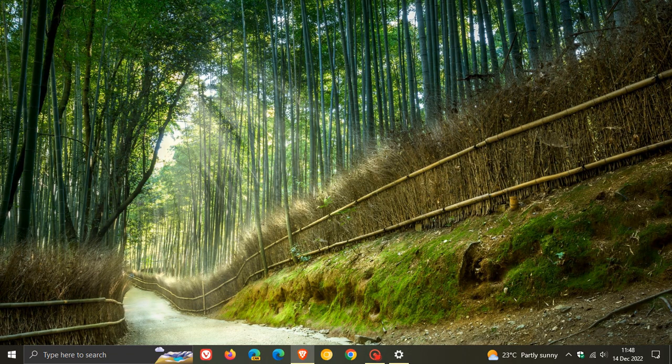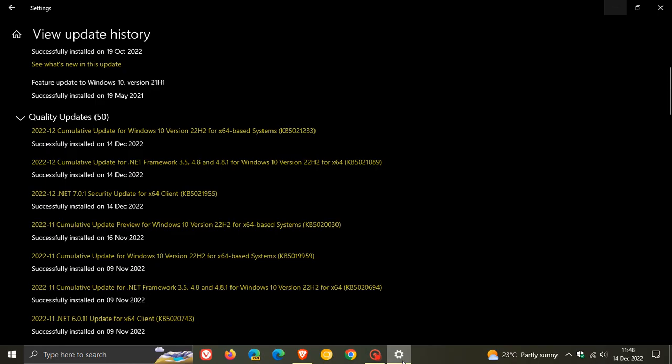Now over and above being a compulsory mandatory automatic security update, KB5021233 also addresses an issue this month that was affecting the camera app.